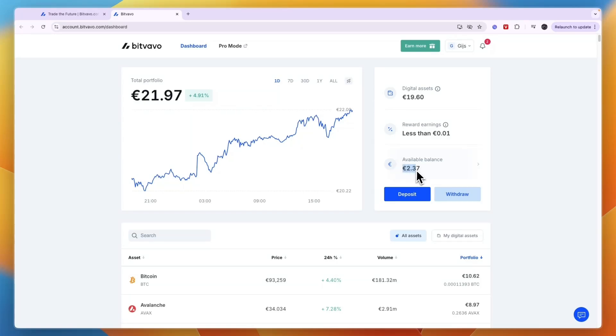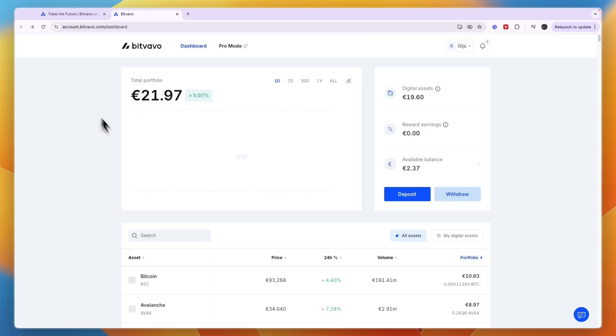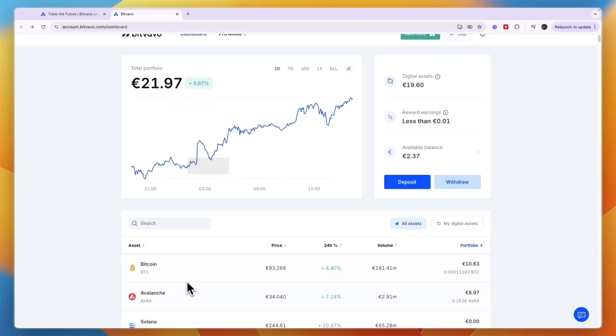First, to withdraw your balance, you can see right now I have a little over two euros in my balance. If you want to first sell your crypto, then just open the cryptocurrency, click sell, and then it will be available as a fiat currency, for example euro.